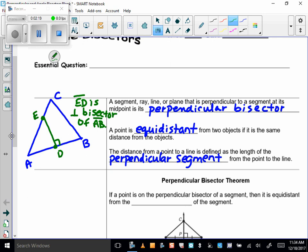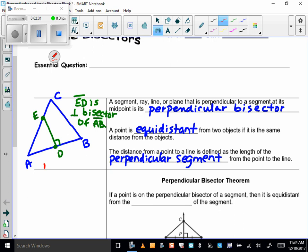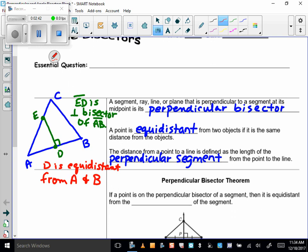A point is equidistant from two objects if it is the same distance from the objects. With respect to this triangle, I could say that D is equidistant from A and B, because I know that this is the perpendicular bisector, therefore D is the same distance from A that it is from B — so that's equidistant.